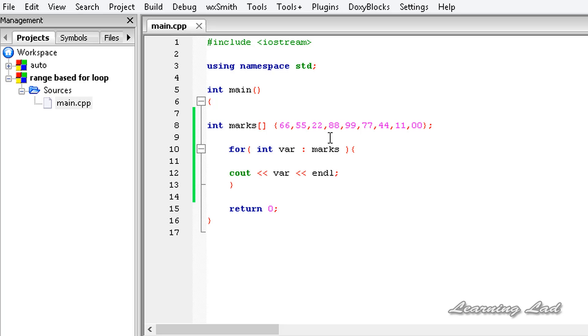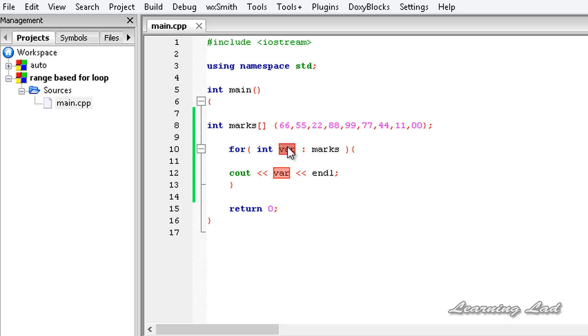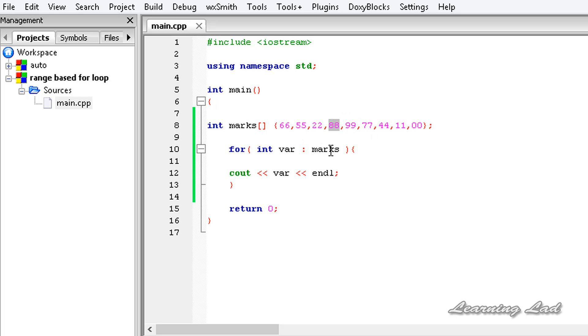So now what happens is, in the first iteration, this 'var' is going to contain a value of 66, and that will be printed. In the second iteration, this 'var' is going to contain the second element, 55. In the third iteration, it's going to contain 22, and in the fourth iteration, it's going to contain 88—similarly, until it reaches the end of this array or collection or range that we specify.